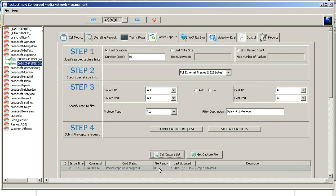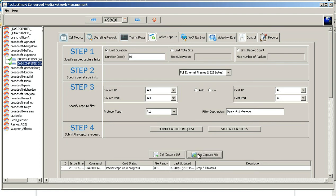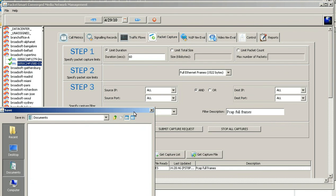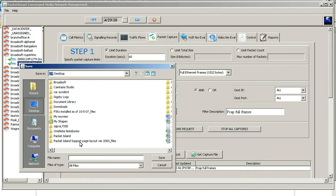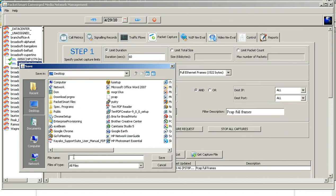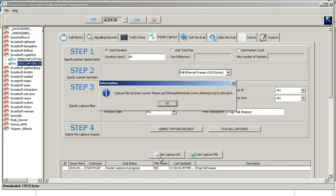All you need to do is get this file. I typically download it to my desktop so we can find the location. I'll call it PCAP full frames and save the file. There you go — the file's been saved.